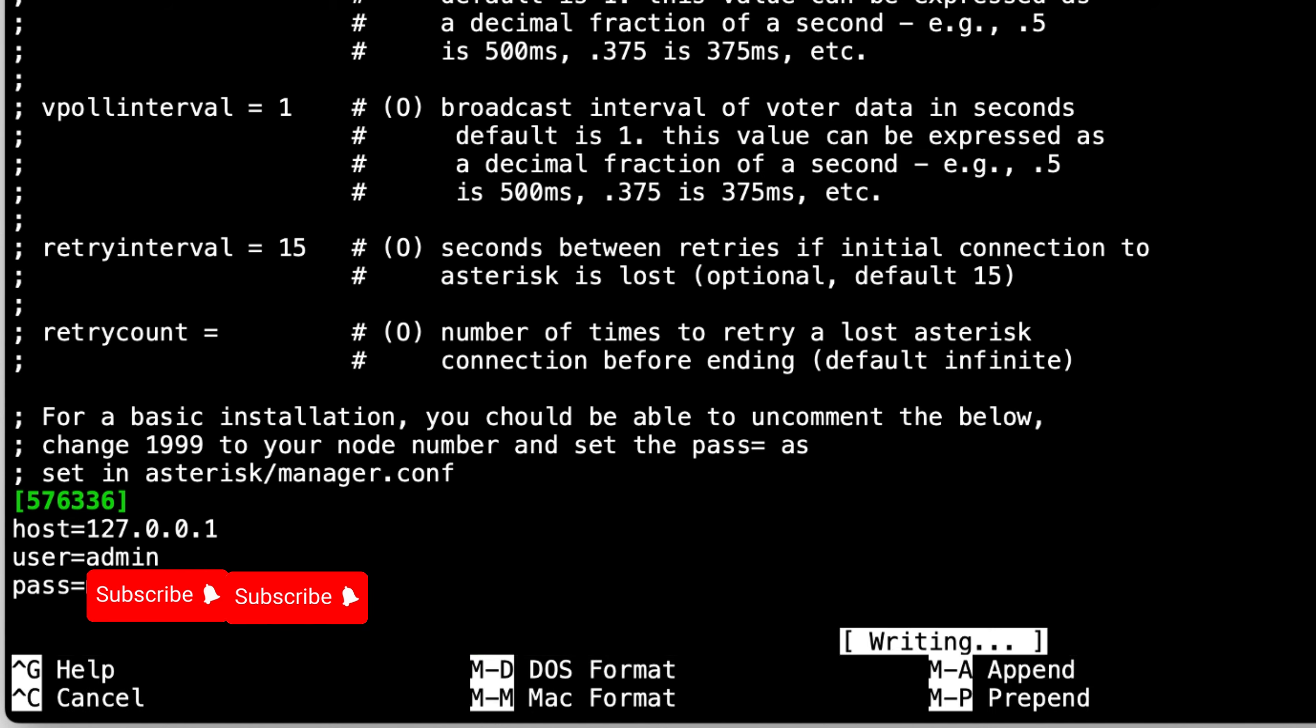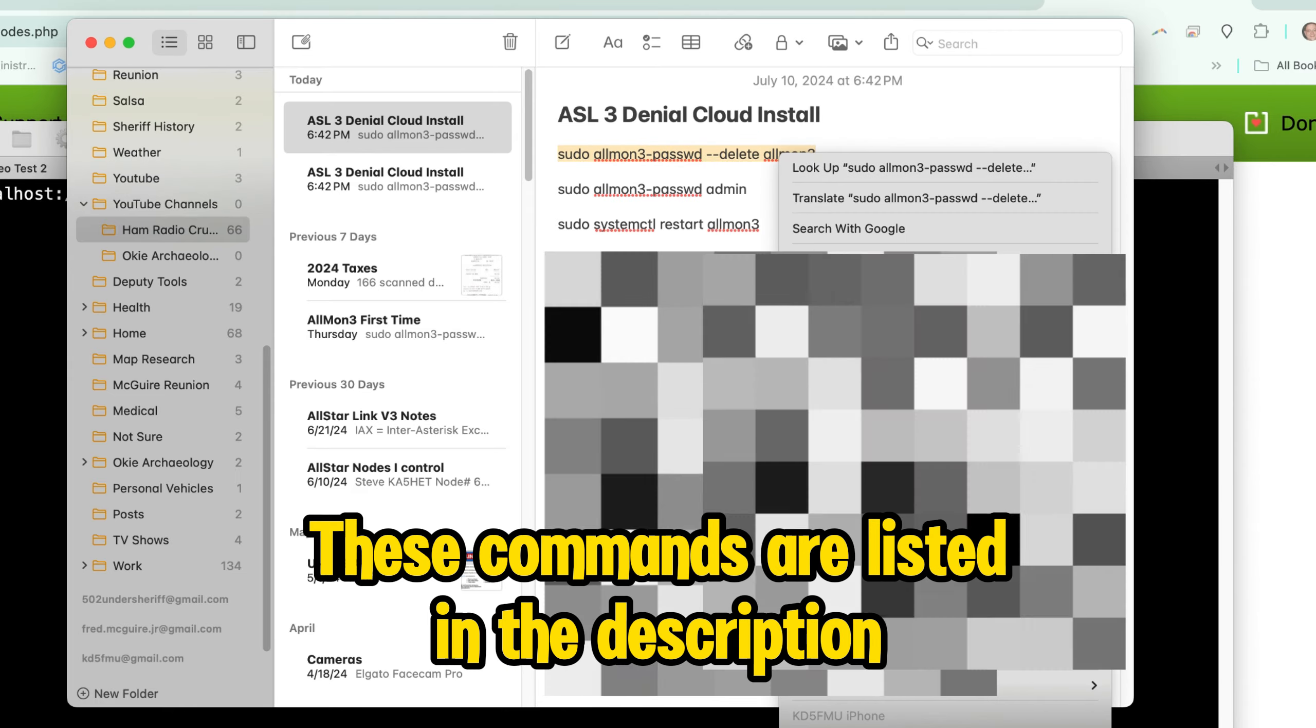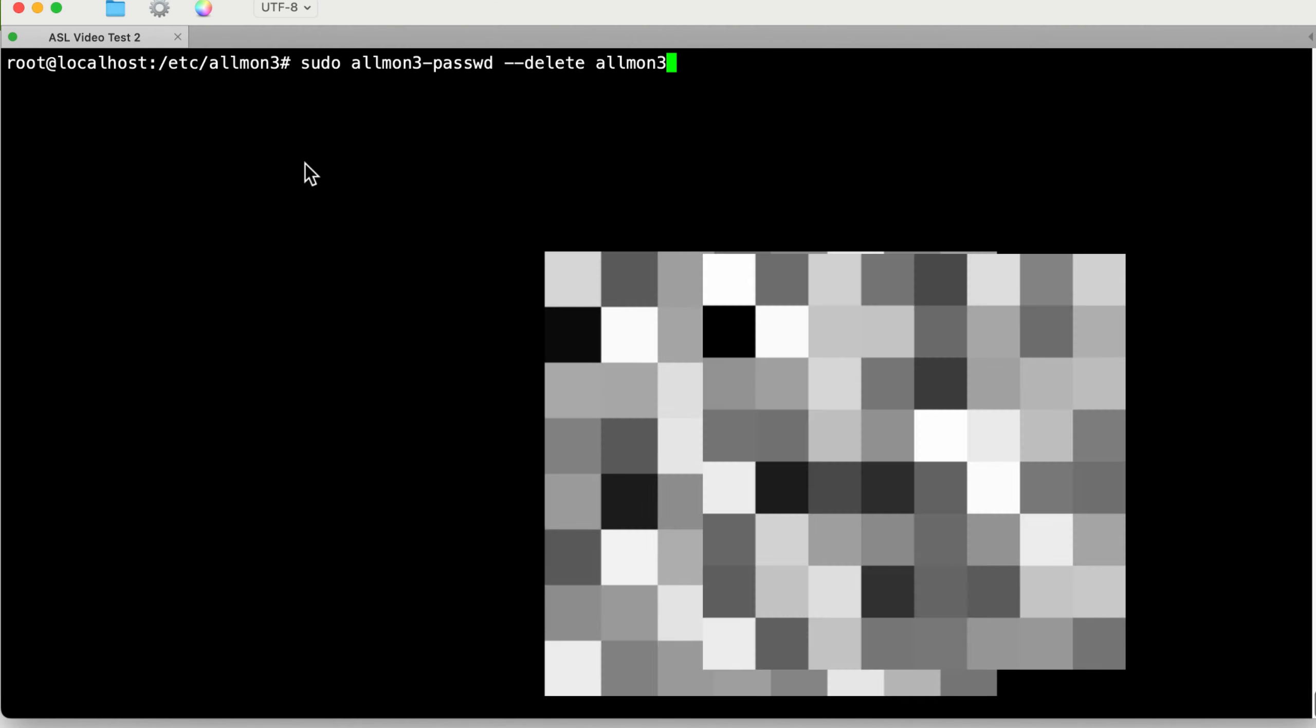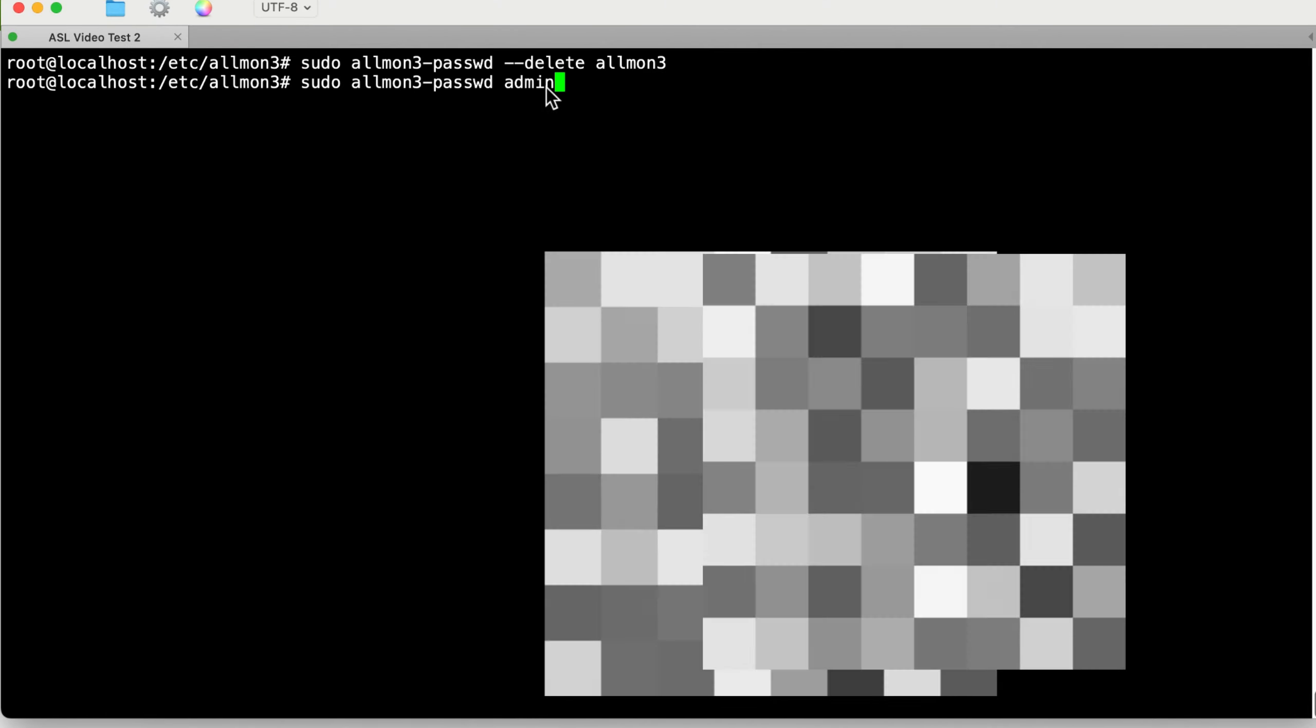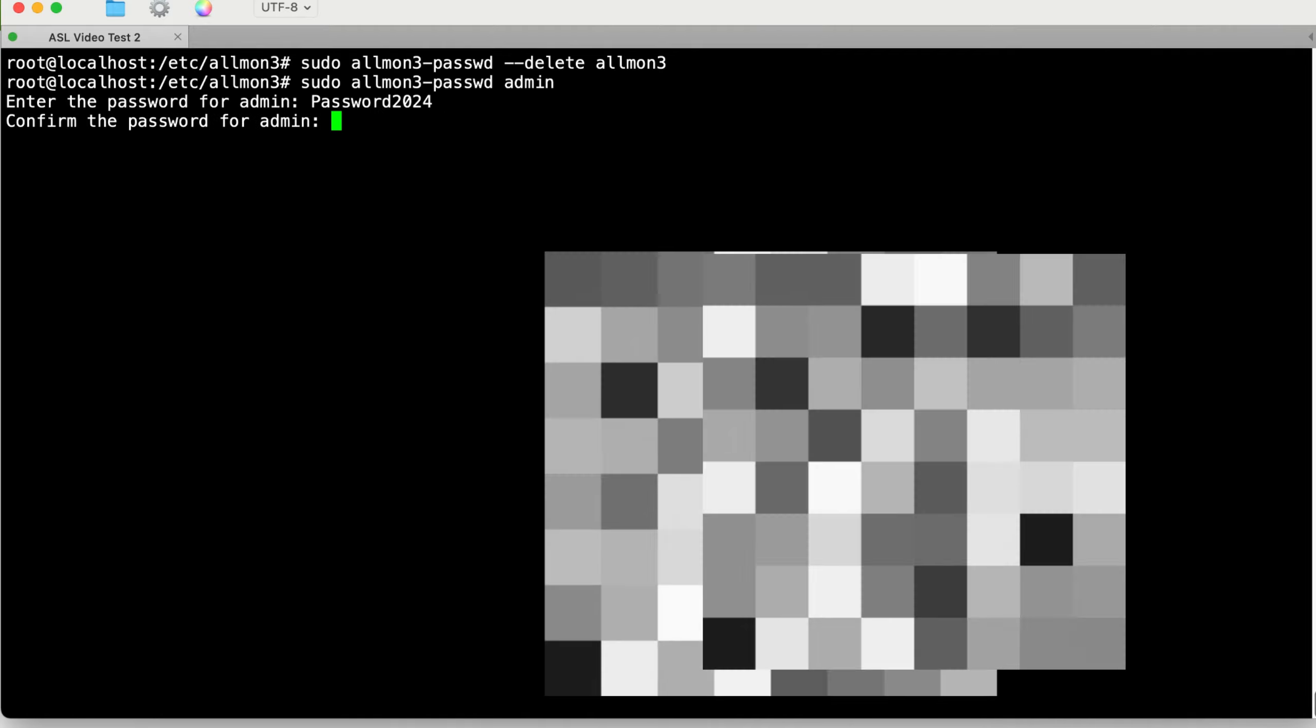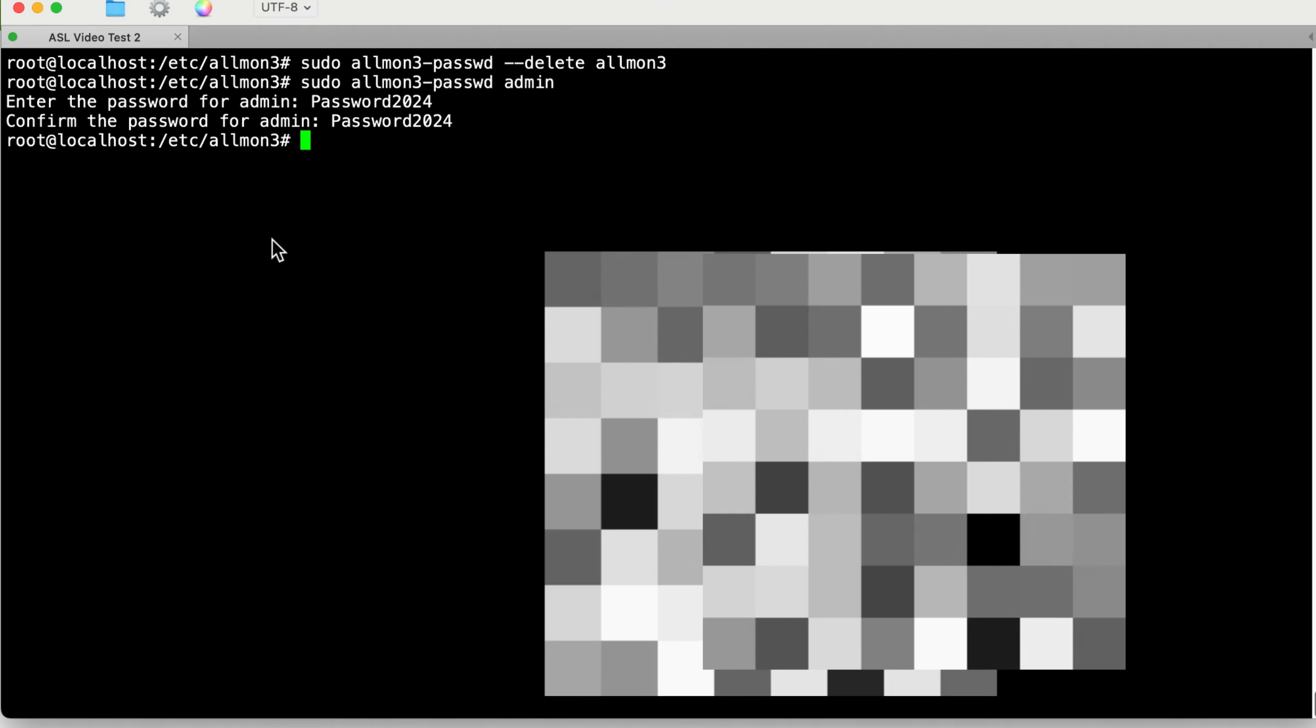Now that we've got that changed, we can hit Ctrl-X, yes to save, enter to exit. Now since we're in the AllMon3 directory, we need to strip away the default AllMon3 username and login and put in our own, and I've got three commands just to do that. We're going to set a new password for username admin, hit enter, and now it wants the new password and we're going to go password2024, and it wants verification so you get to type it in again. Hit enter. Now we've got to restart that AllMon3 service so that it will look for the new password. Done and done.